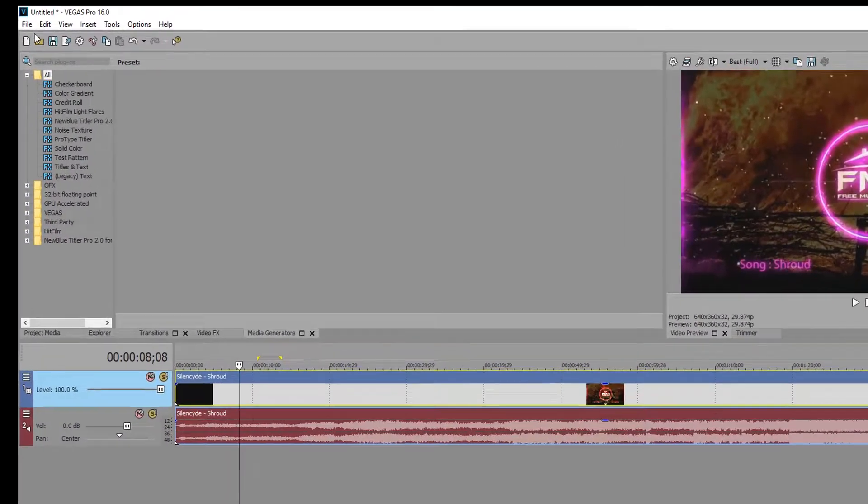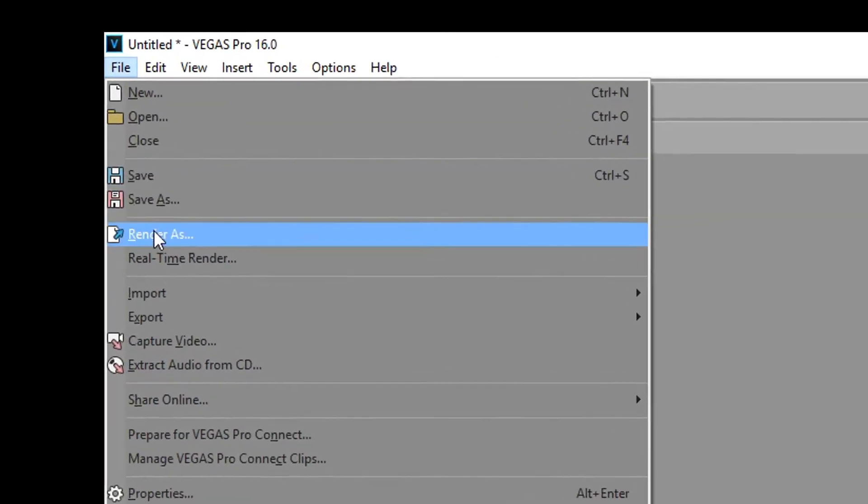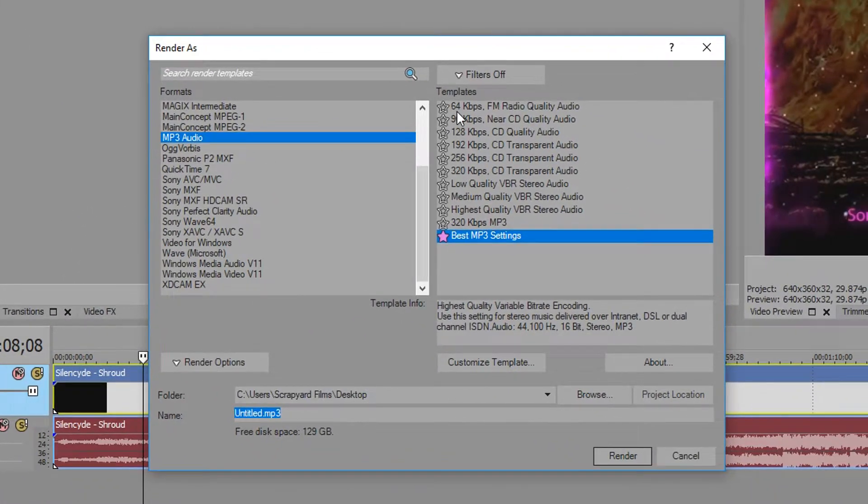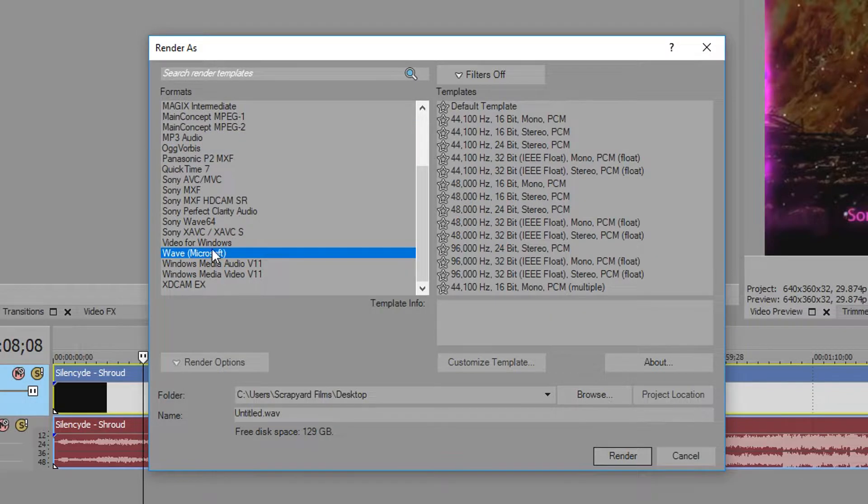So what you can do is go up to File, Render As, and then in here make sure you have your filters off. Then you're going to go down to .wav Microsoft.